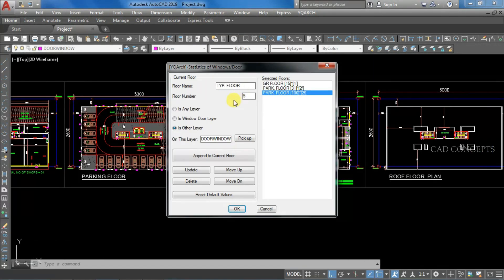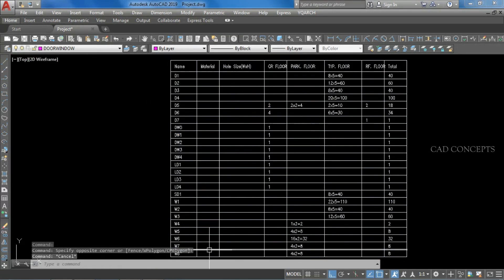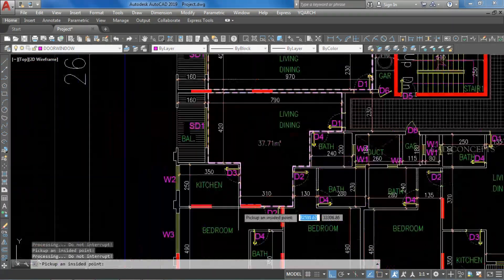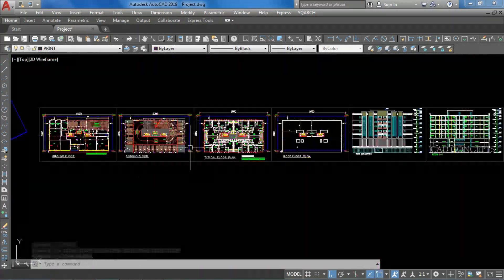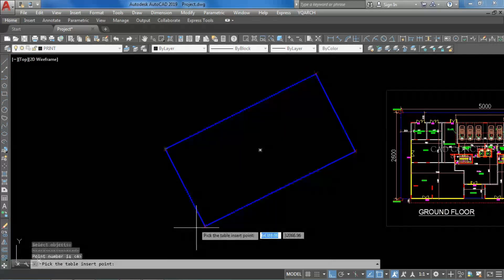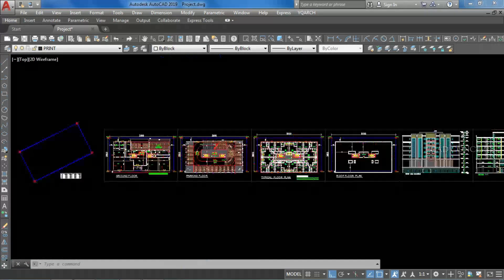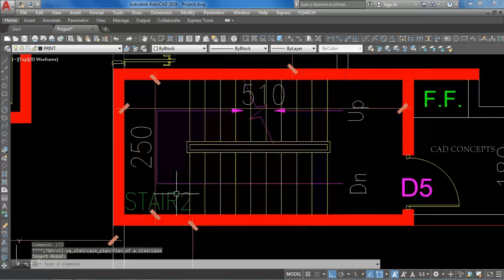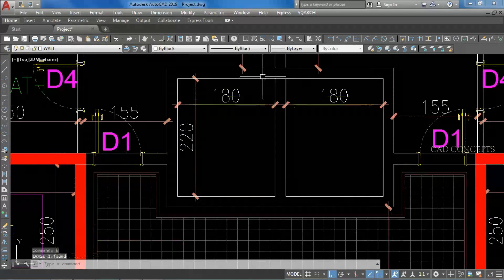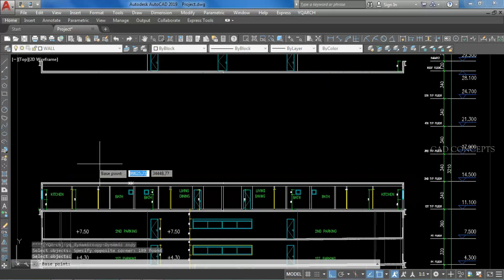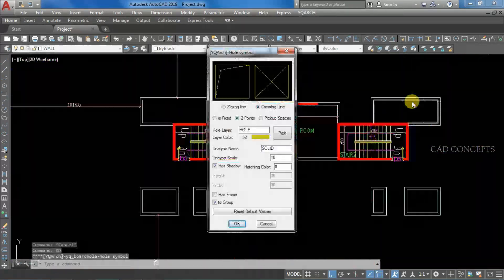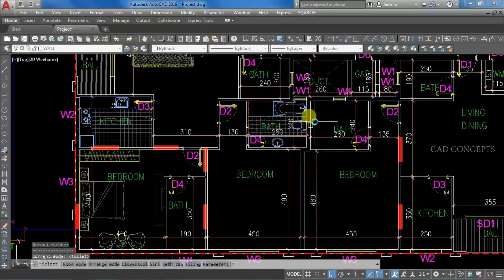Welcome to CAD Concept. Today we will see the top 20 tips. We will apply these practically in a complete project, so watch till the end. You will get a very clear concept of how you can practically apply these tips to speed up your work. To proceed, we will use the YQR plugin. Without wasting time, let's begin.